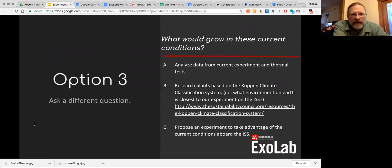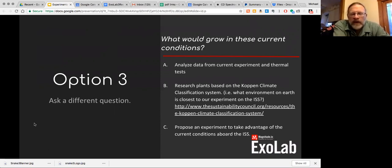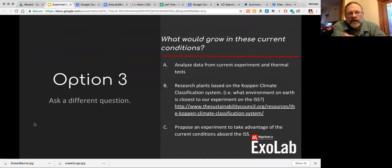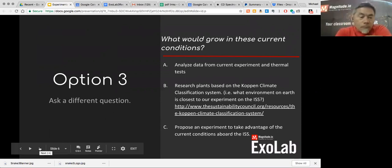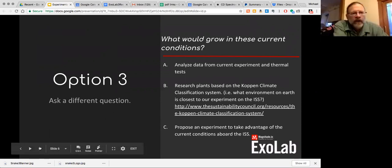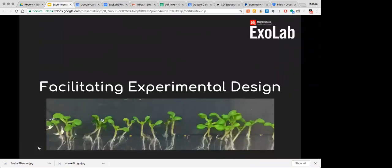My vision is to have students from three to six different schools sharing what they're trying out and what they're finding — those communication skills are critical, real 21st-century skills. This is real problem solving; we don't know what the answers are, and that's exactly where I would start with my students. Does anyone have any questions before I go on to the pedagogical framework?